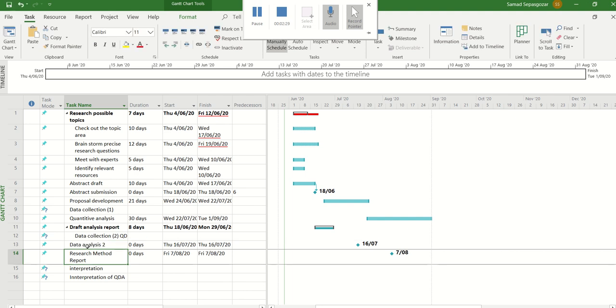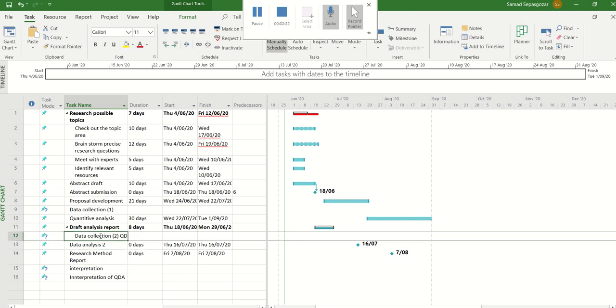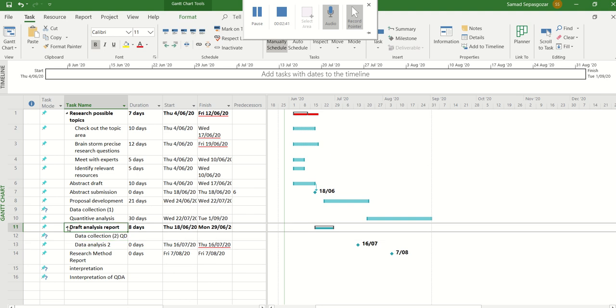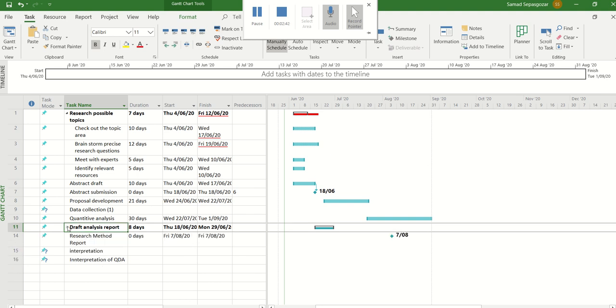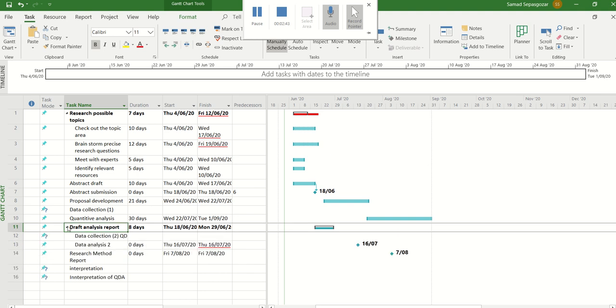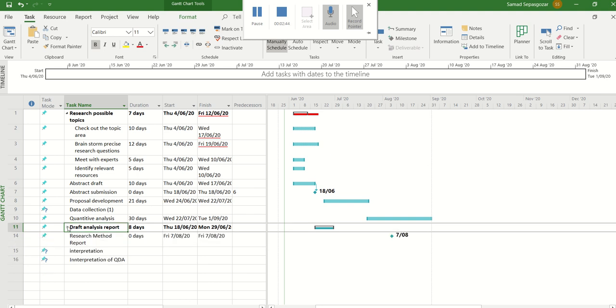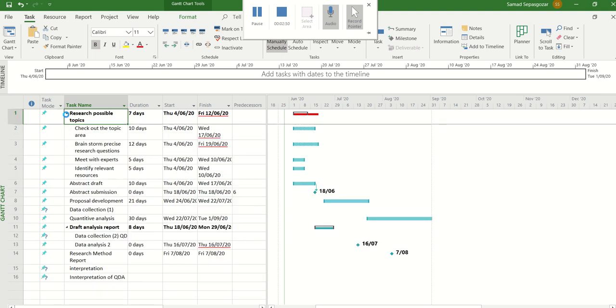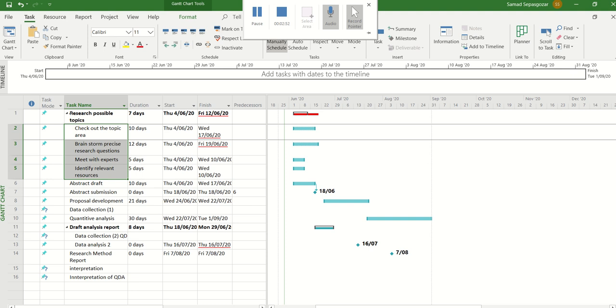So this is again a part of this, both of them. So maybe you can say 'qualitative data analysis' and then again use that one so both of them are going to be a part of this specific task. So the same thing I've done here. You can see there are a couple of subtasks for research possible topics, so all of them are related to your topic selection.